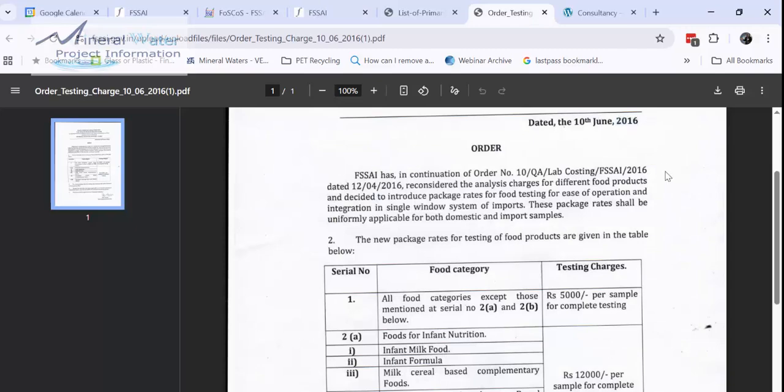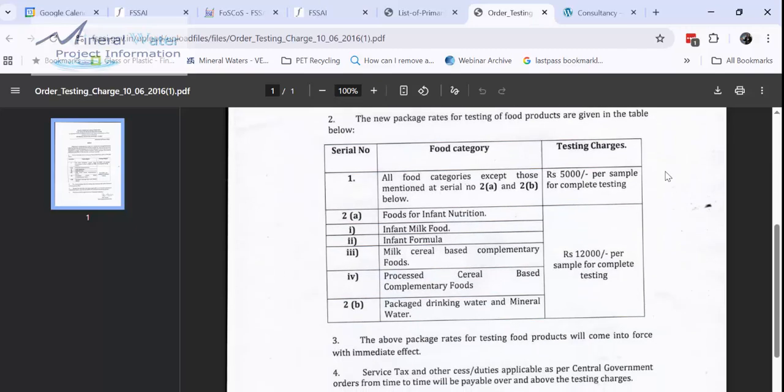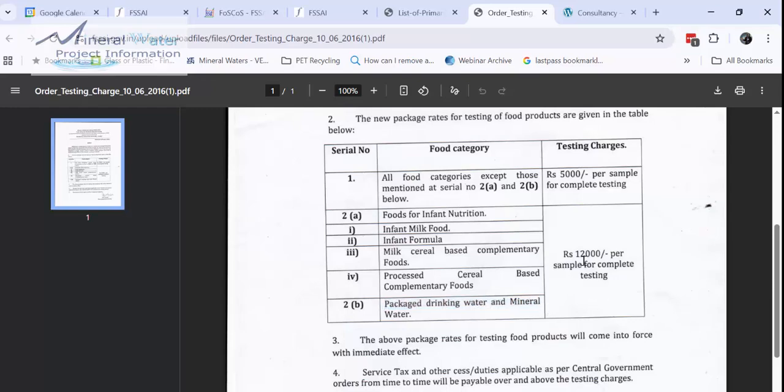And these are the rates which have been universally decided by the FSSAI in 2016. I don't know what are the current rates. You can just check it through online portal or you can talk to the FSSAI scientist who has been assigned for this job.